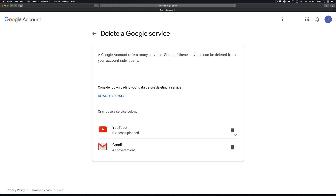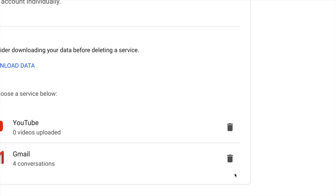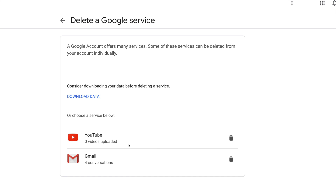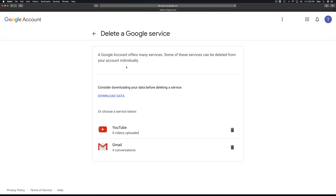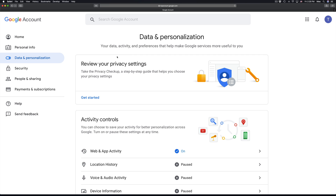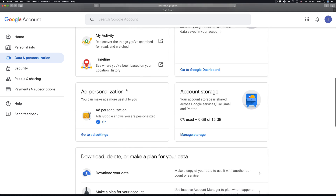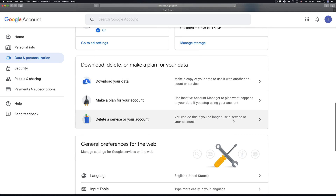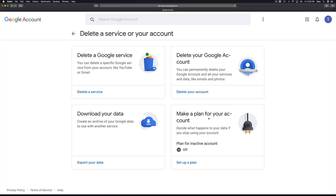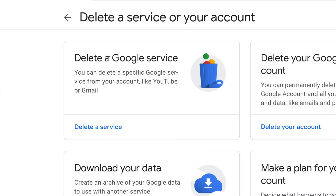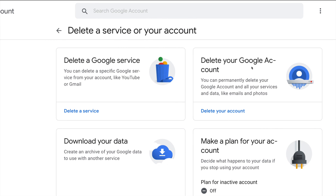If you just click the trash bin on YouTube or the trash bin on Gmail, you'll be deleting each one at a time. If you want to delete everything, there's another option — let me show you. Going back to the same step, instead of selecting 'Delete a Google service', you can choose 'Delete your Google account'.